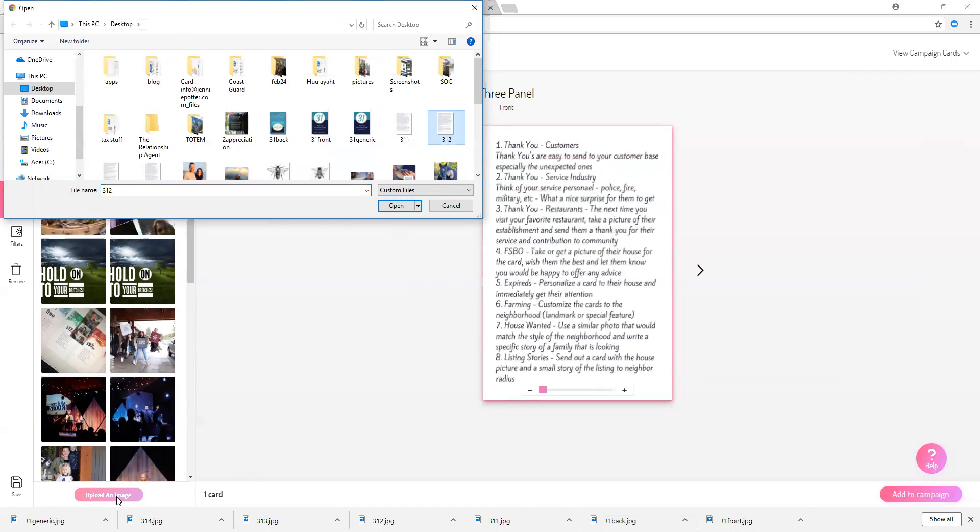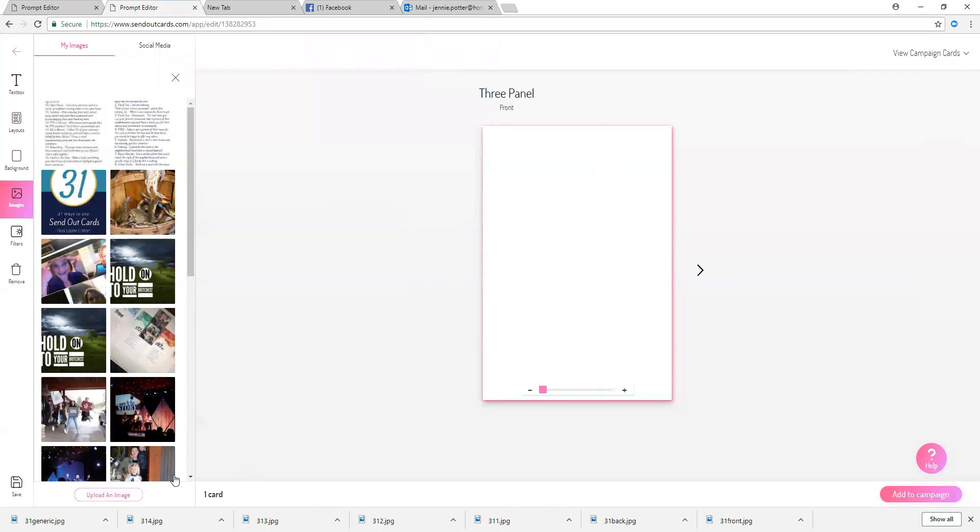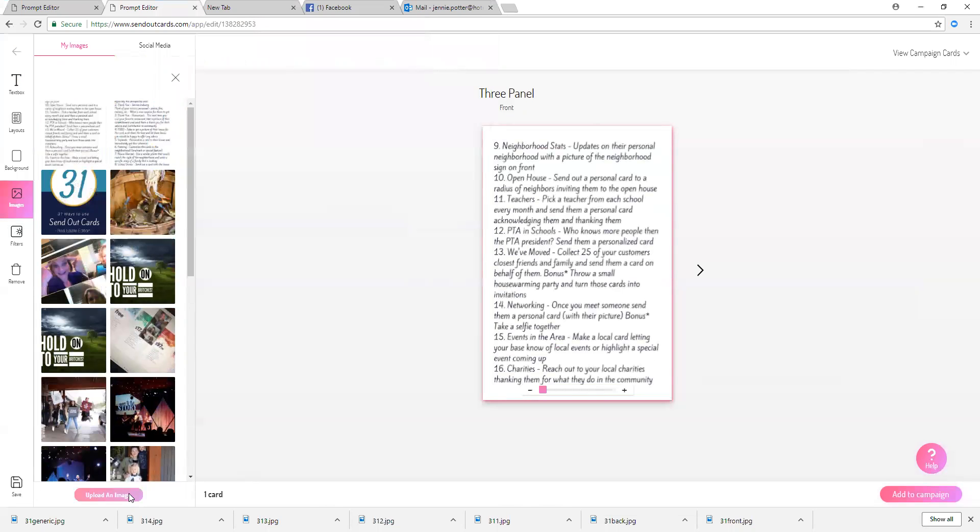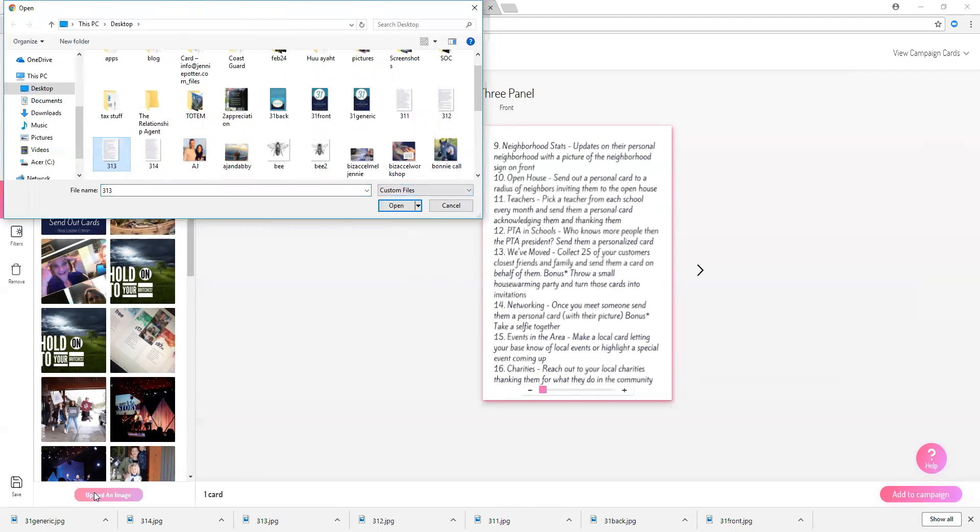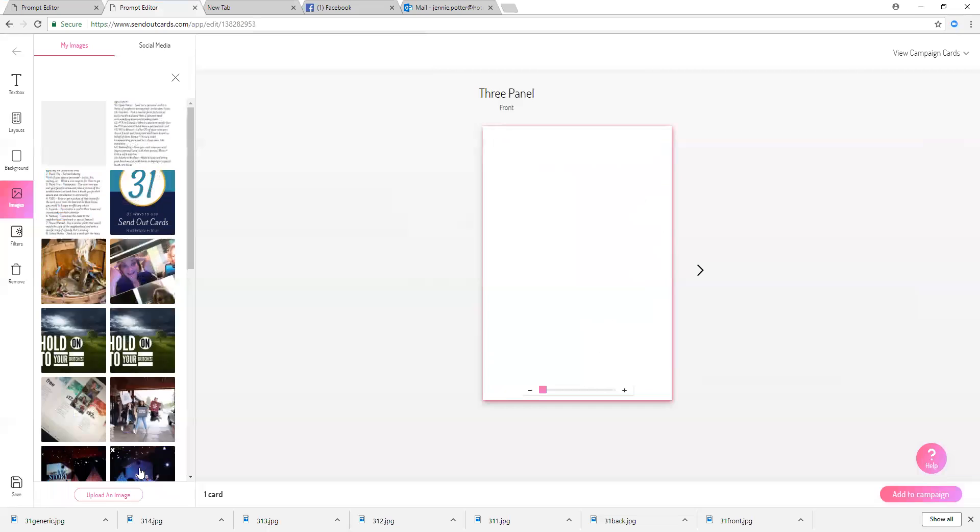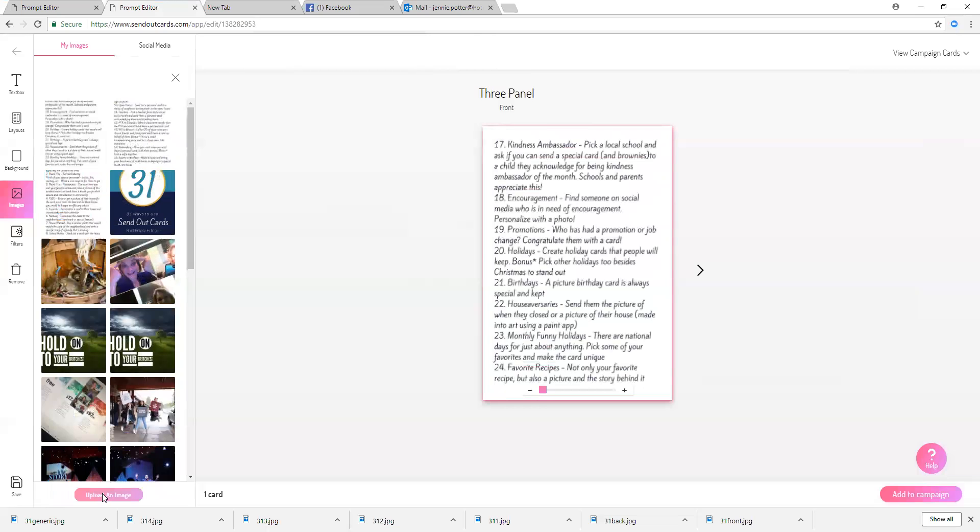We've created this actually, a few of us got together and created it. This is great for Realtors. We've created specific for Realtors actually. So we've just created these 31 ways and I'm just going to upload these images that I have saved on my desktop.